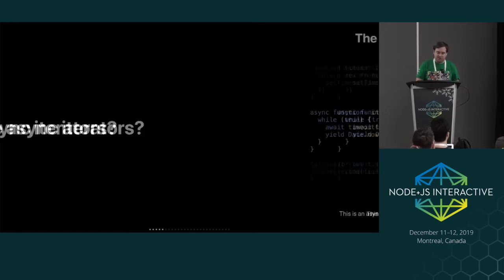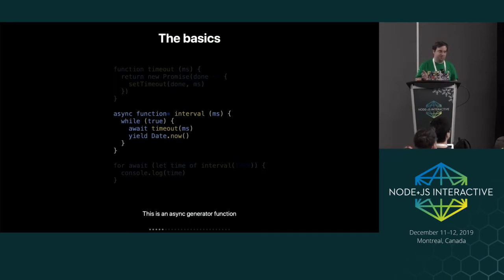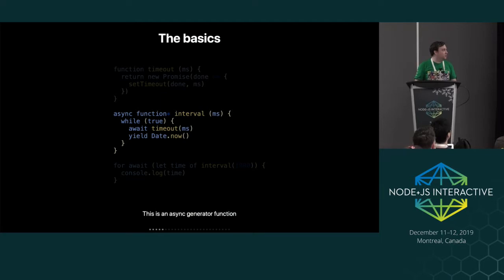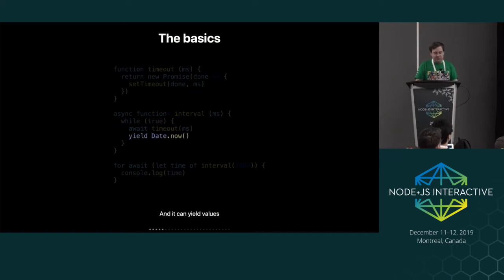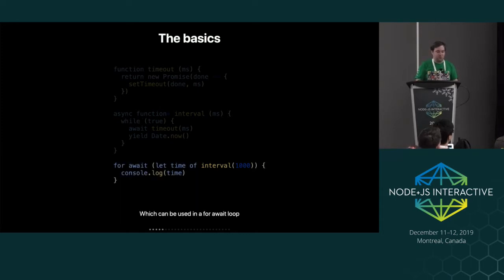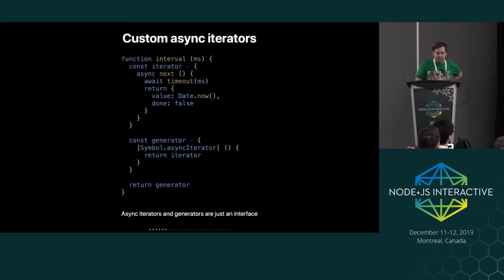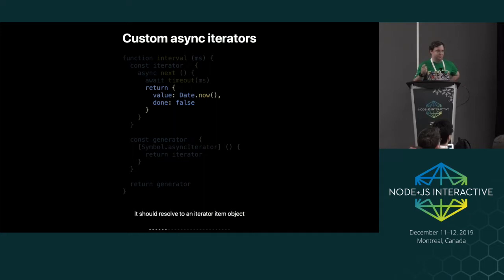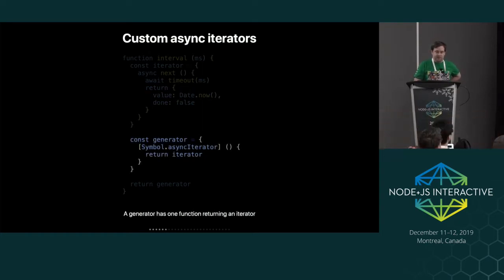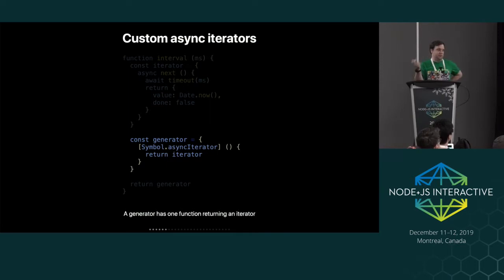So what are async iterators? It matches the async function system and the generator function system into one thing, special signature. You have both the async symbol and the asterisk. So you can await stuff and you can yield stuff, and it just returns an iterator that you can do for await loop over. And it's also internally an interface that just promise, like promise returning next function that resolves to an object with a value and a flag indicating whether it's done or not. And objects that have this symbol.async iterator function that returns an iterator can be consumed by for await of loops.